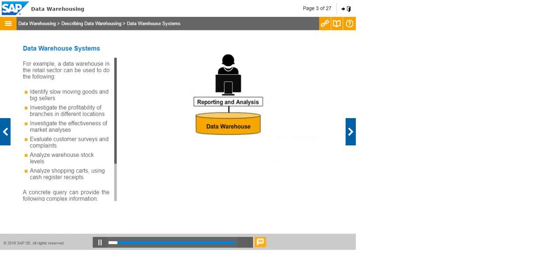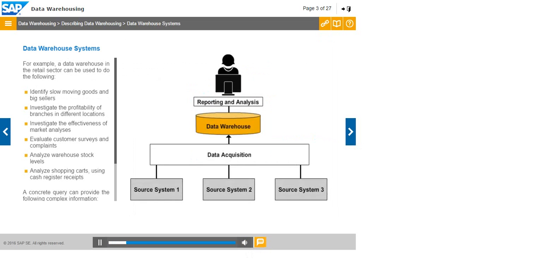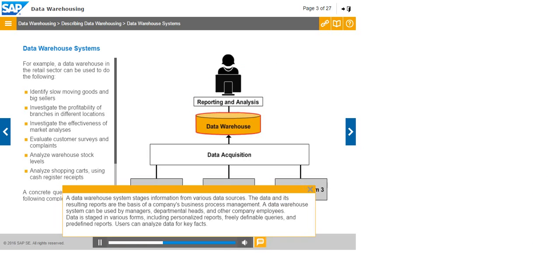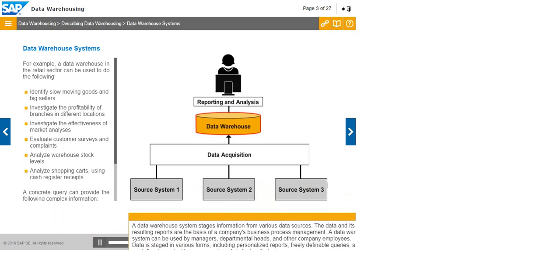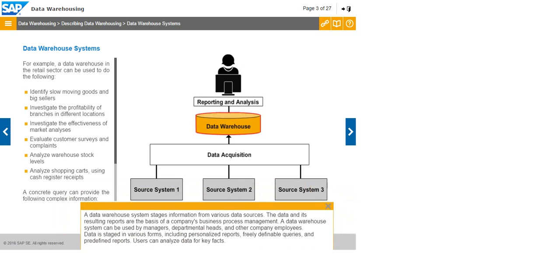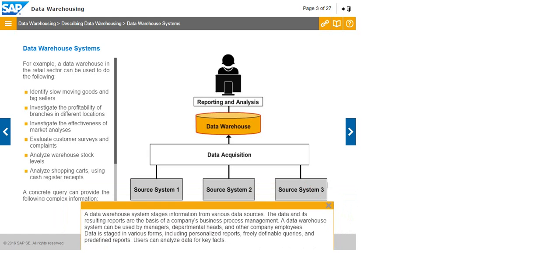A data warehouse system stages in data from various data sources. The data and its resulting reports are the basis of a company's business process management. A data warehouse system can be used by managers, departmental heads, and other company employees. Data is staged in various forms including personalized reports, freely definable queries, and predefined reports. Users can analyze data for key facts.